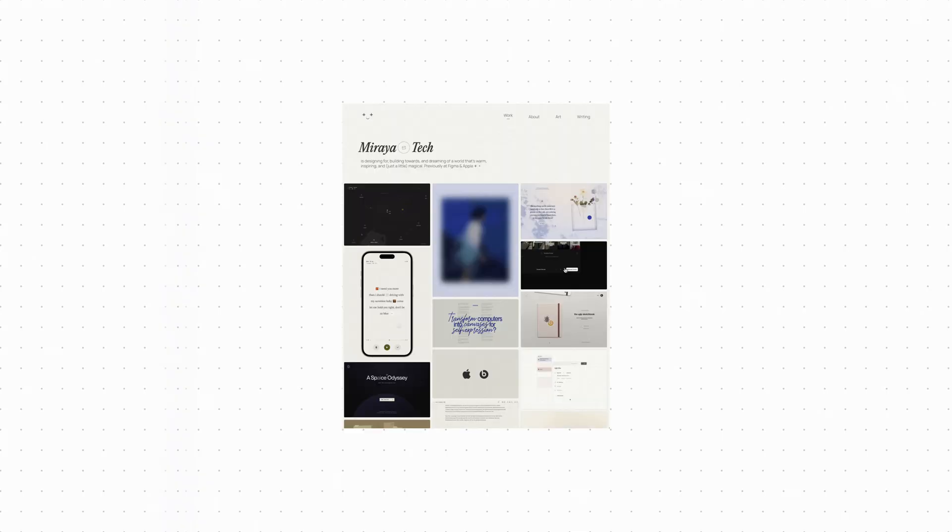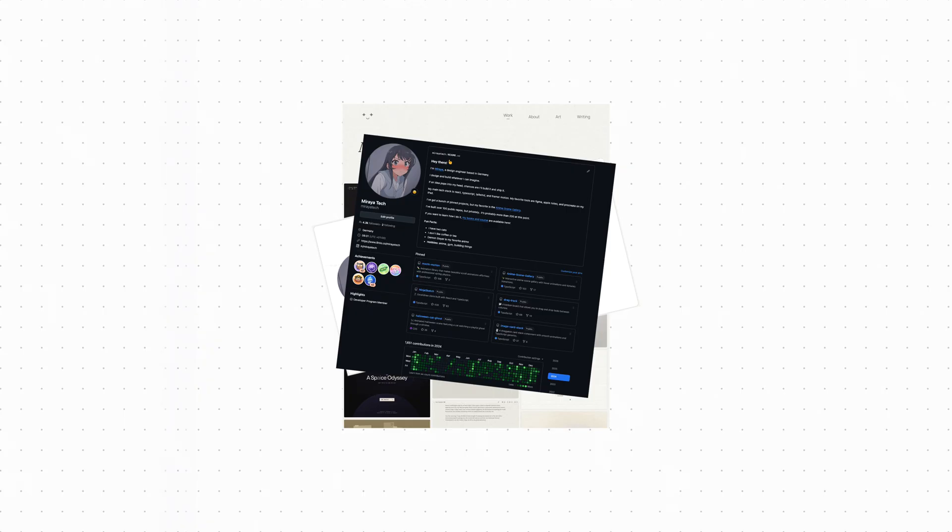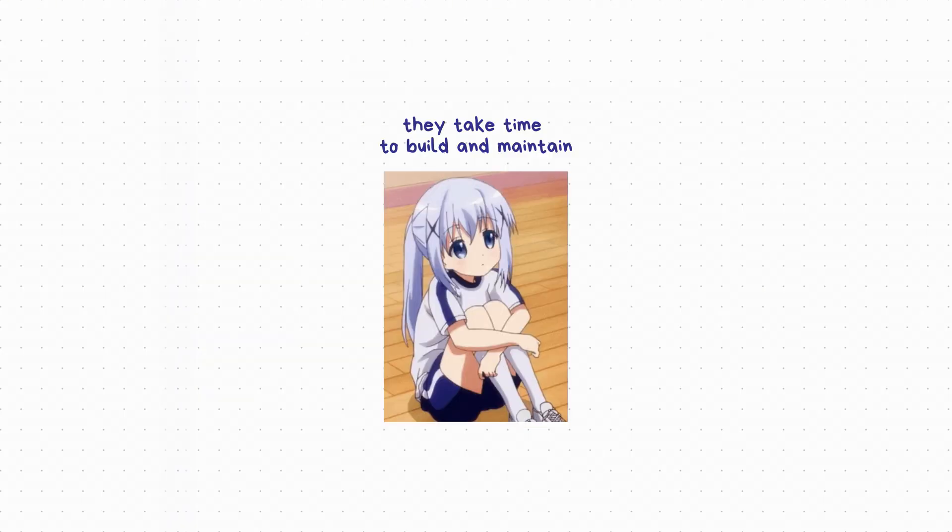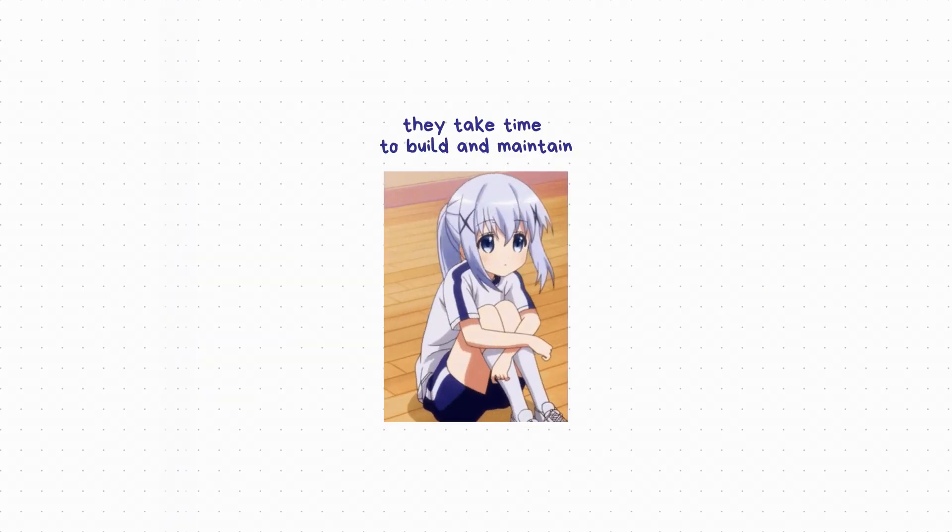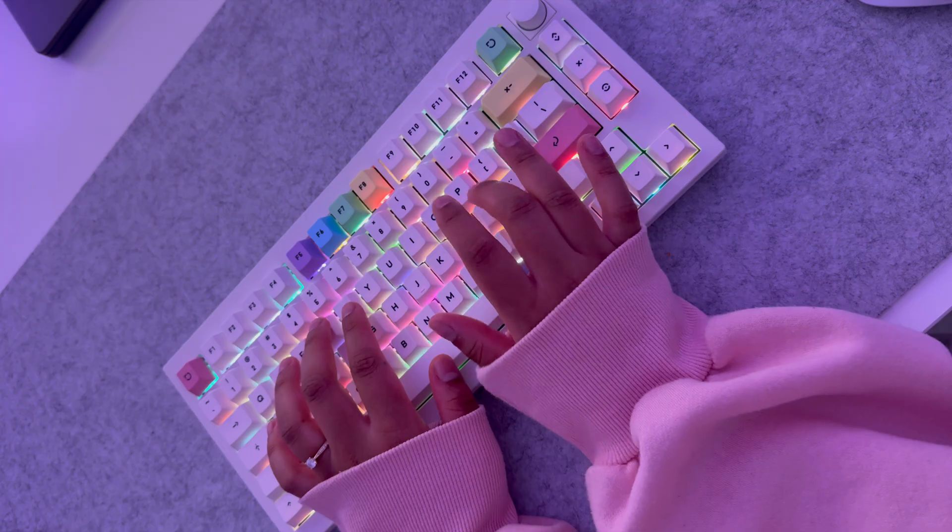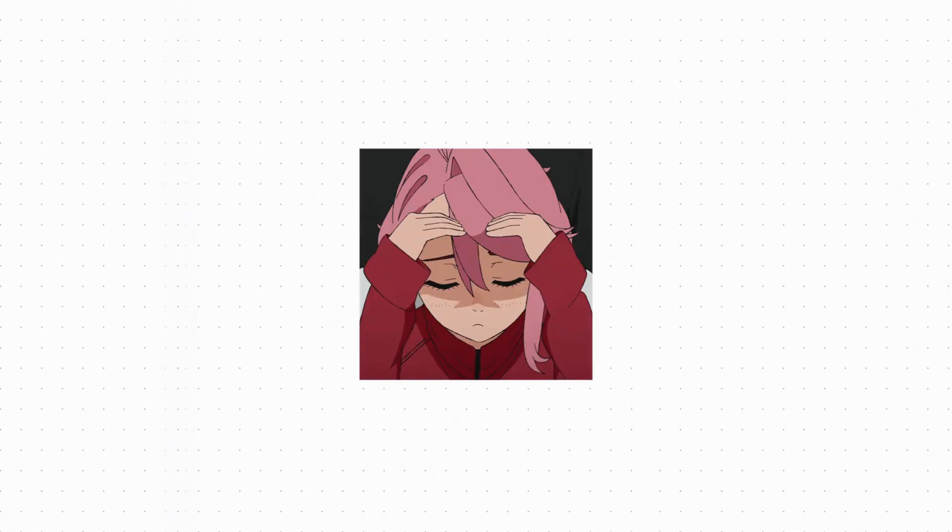A personal portfolio, LinkedIn, GitHub, maybe a Linktree or a Notion page. All of them are useful, but they also take time to build, update and maintain. And honestly, most people don't really keep them in sync.